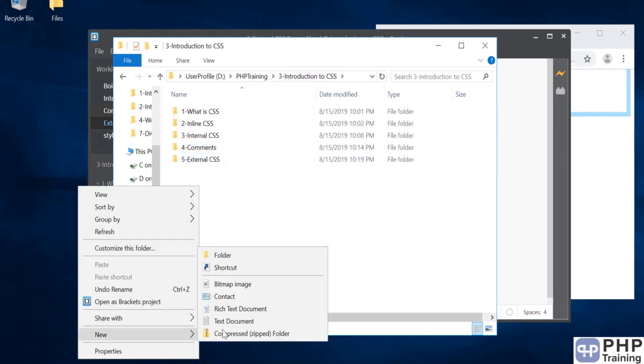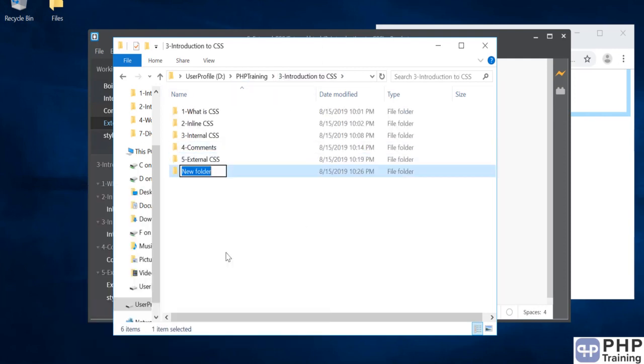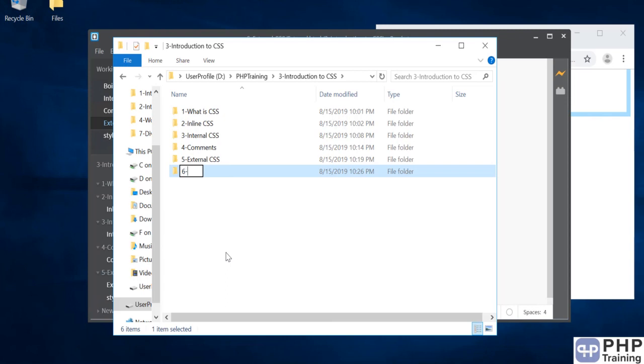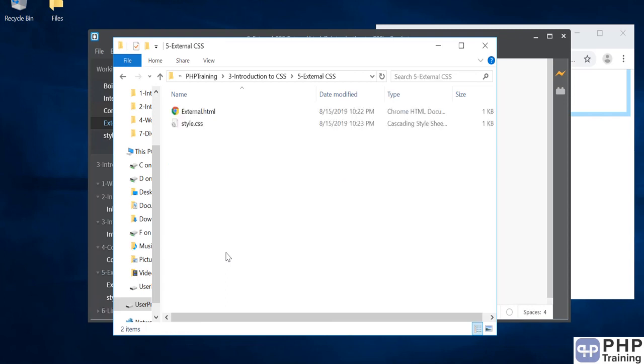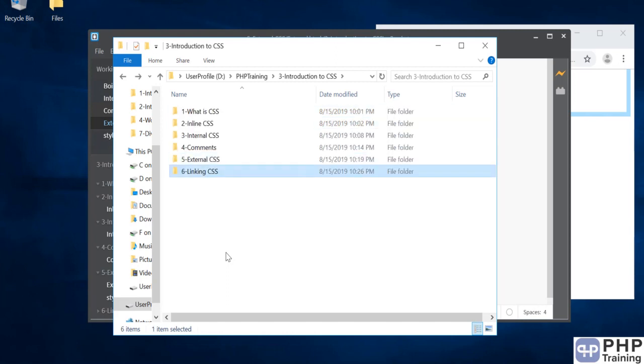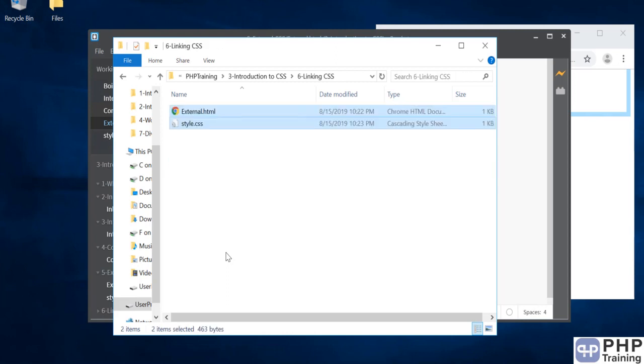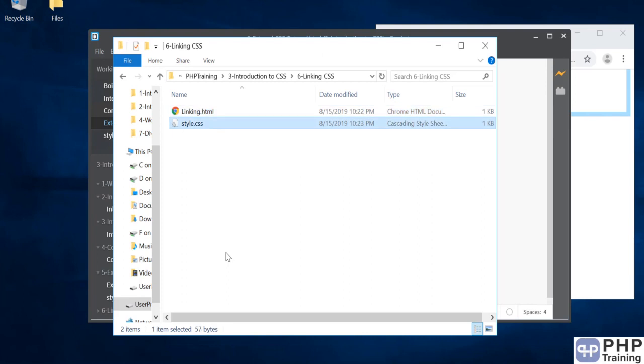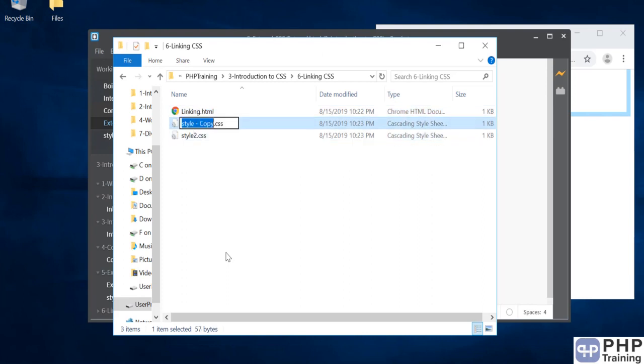Let's create a folder and we'll use these files. We'll call it linking, and we will call this style2 and this style1.